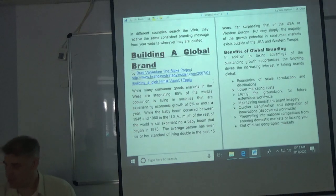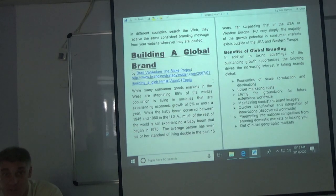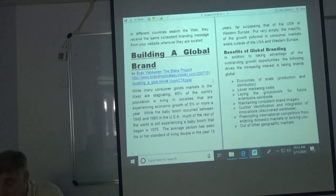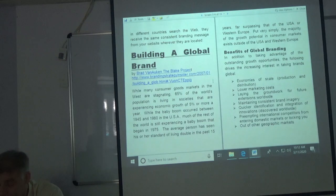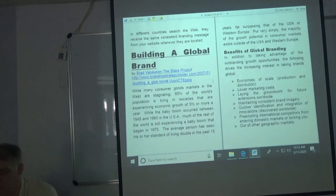That's not to say Starbucks doesn't also adapt — they do. They have some drinks here that they probably wouldn't have in other countries, so they are thinking about the local market, but they maintain some standards. Global branding requires large budgets, but the use of technology such as websites and social media can make global marketing campaigns affordable for businesses of all sizes.